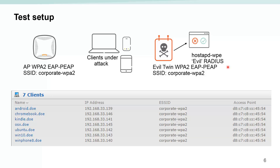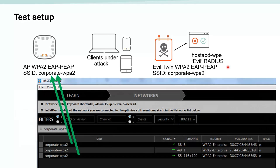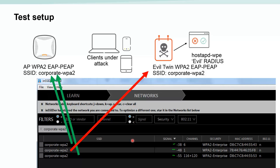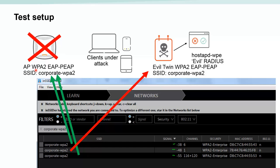To speed things up, I turned off the legitimate access point. This is a dual-band access point and quite strong. But we can also see the SSID for the evil twin access point — the second one is the evil twin on channel 1, and the others are the genuine access points. For the test I turned off the legitimate access point to see what would happen.